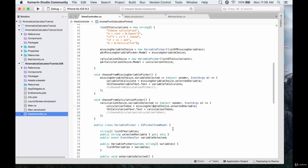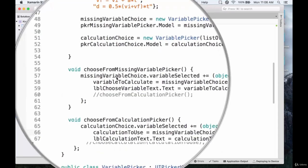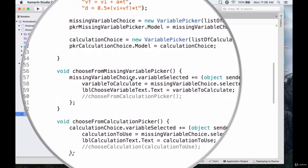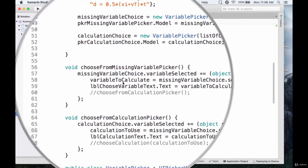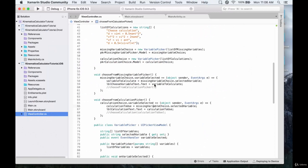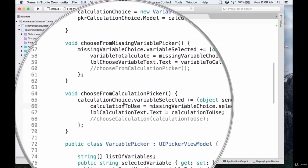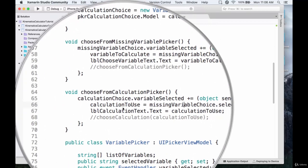So we've basically added what will happen when we choose from the missing variable picker — once we've made a selection we populate the string variableToCalculate with that selection, and assign the label text to whatever we chose. Pretty much the same thing with chooseFromCalculationPicker except we're assigning to calculationToUse. These assignments will help us go on and choose which calculation and which way to rearrange it. In the next part we're going to add some of the other functions — a lot of copy and paste from the Android part, but I'll explain what each function does.